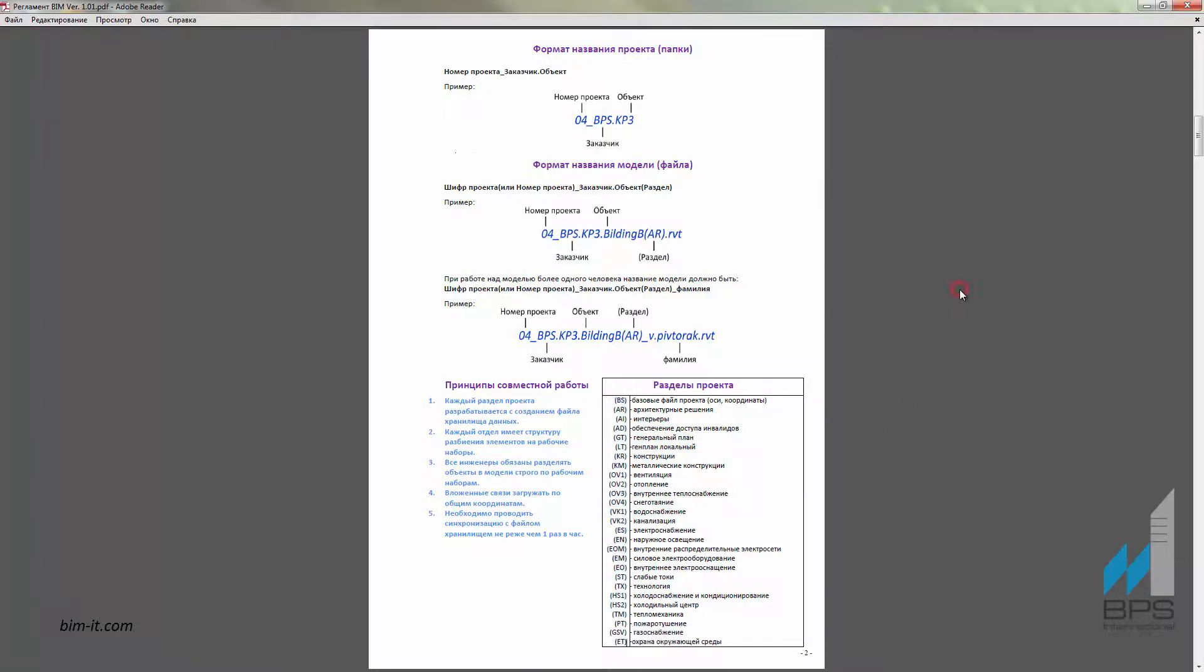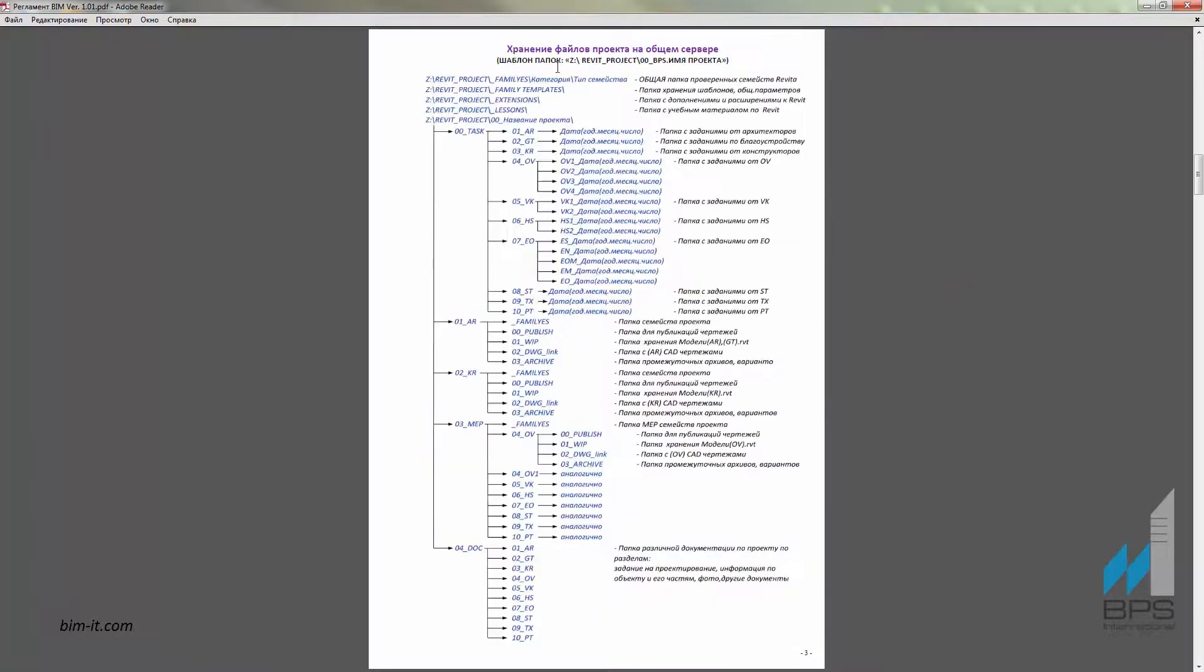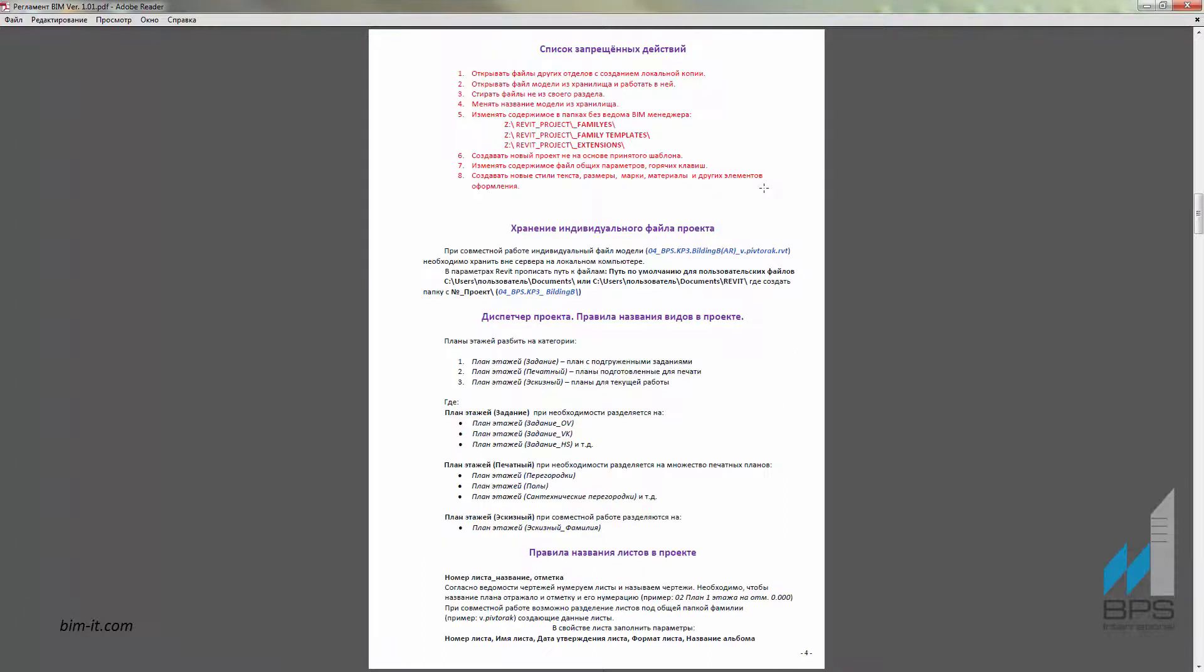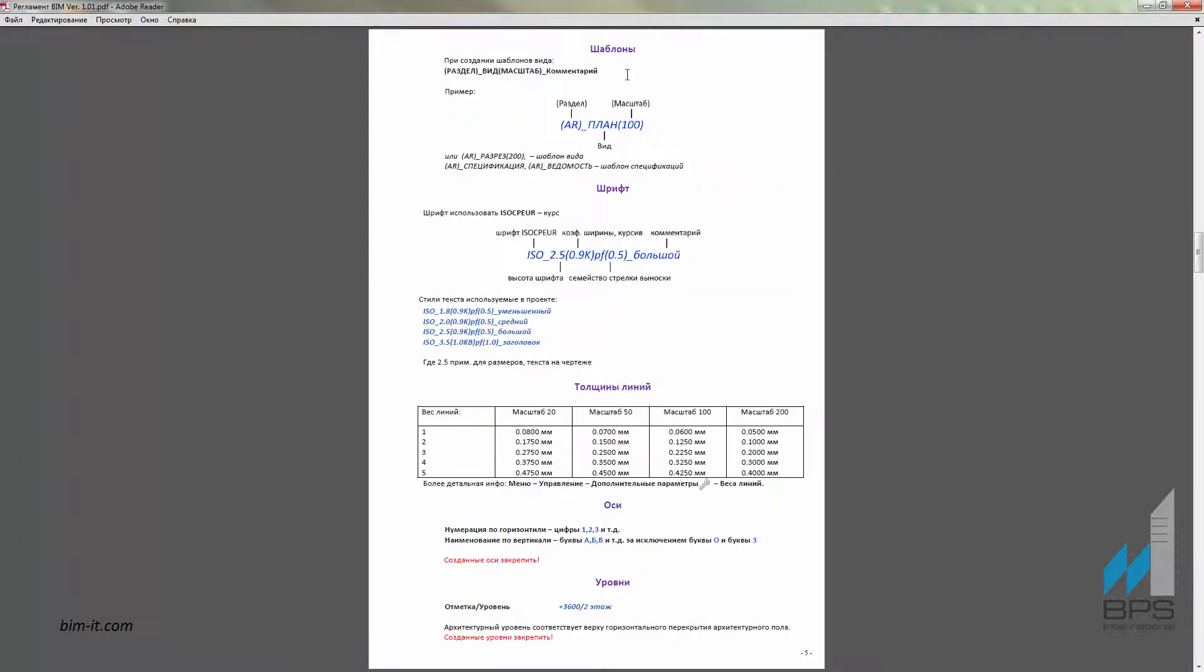The BIM Manager creates a branchy structure of folders and supervises the process of adding files and documents on the project server. This way all the participants have quick access to the files they need.